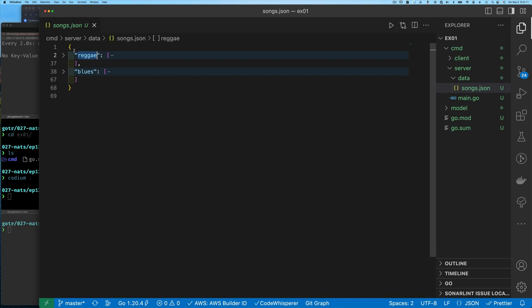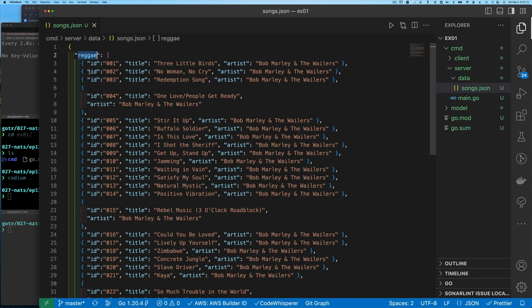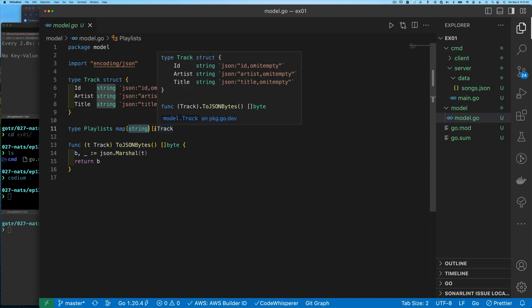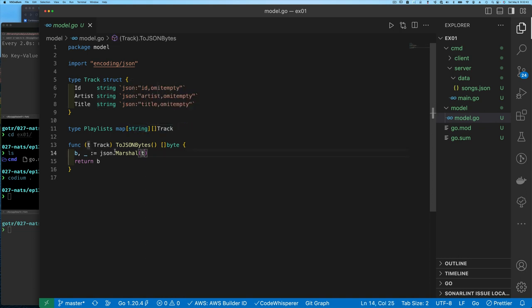We need a way for the server to read this information. So we have the idea of a Track, and then a Genre, which is a string and a list of tracks. Looking at the model, we have a Track with ID, artist, and title, and then a Playlist which is a map of string — the genre — to a slice of Track. We also have a helper method on Track that allows you to marshal it into a slice of bytes, because when we post information on a key about a track, we're going to post everything: the ID, the artist, the title. That model is going to be shared between the client and the server.